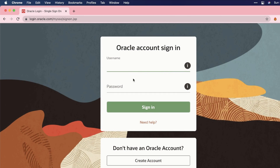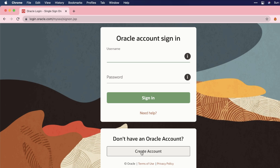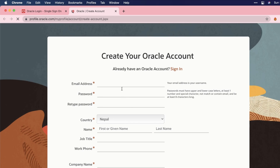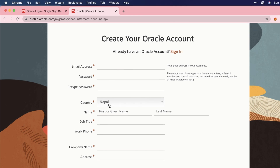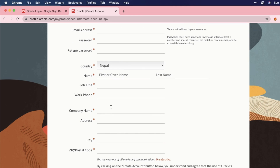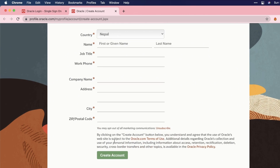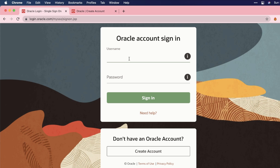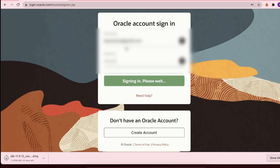Once you do that it will ask you to sign in. For the latest version it won't ask, but for the long-term support version it will ask you to create an account. Click on 'Create Account', fill in your email address, password, country, and any other required information, then click 'Create Account'. Once signed in, the download will start automatically.